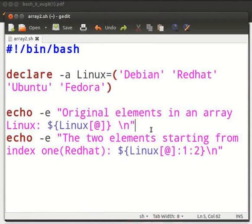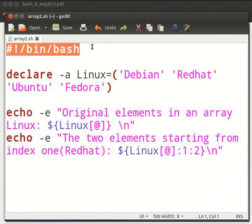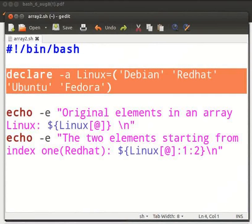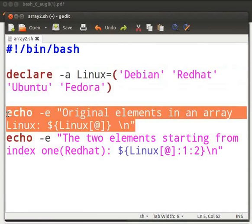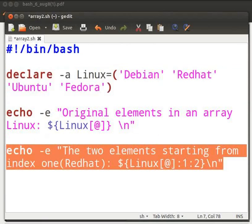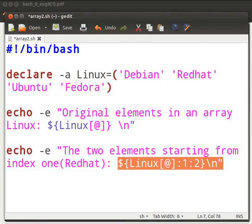Now type the code as shown here in your array2 dot sh file. Let me explain the program. This is the Shebang line. This declare command declares an array named Linux with elements Debian, Red Hat, Ubuntu and Fedora. This echo command will print the list of all the elements in the array. The next echo command will print the extracted elements. The command $linux[@]:1:2 will print two elements starting from index 1, which is Red Hat.